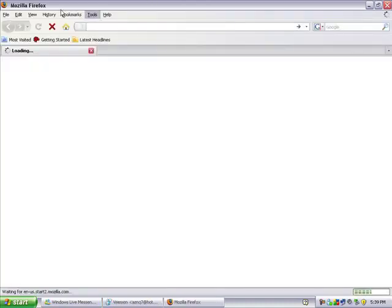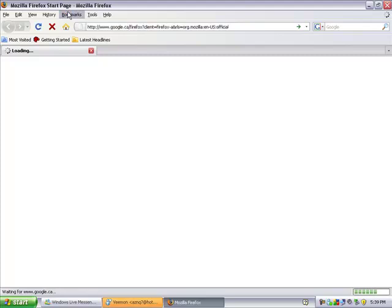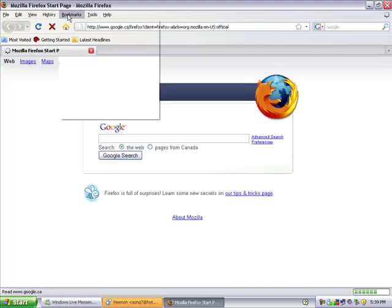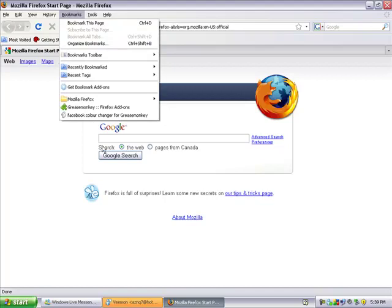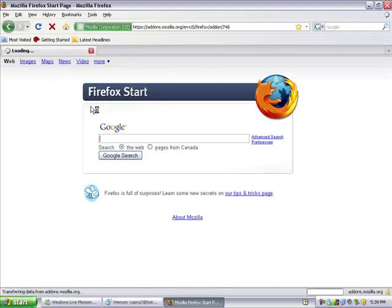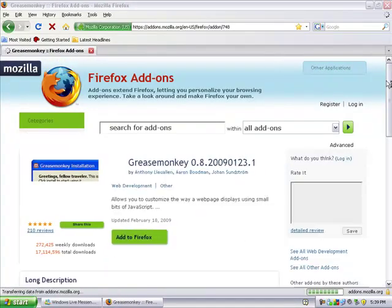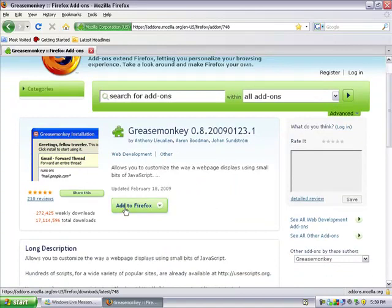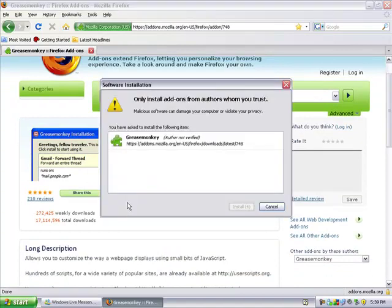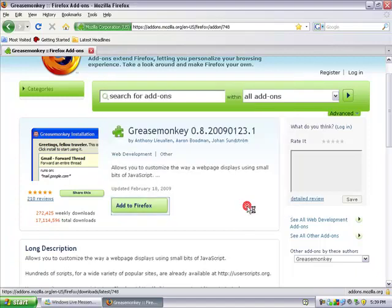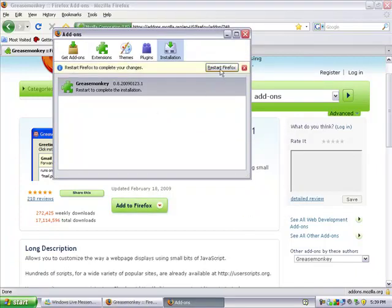Now once Firefox is open, you're going to need to download Greasemonkey, which is also in the description. It's a Firefox add-on. So once you're at that page, just click Add to Firefox, and click Install Now, and click Restart Firefox.